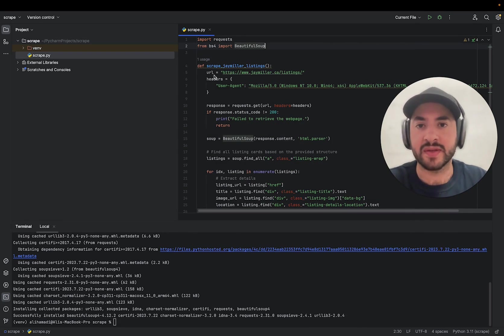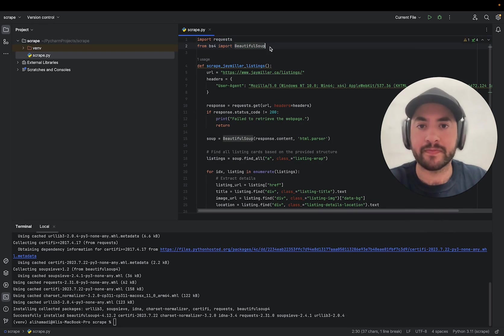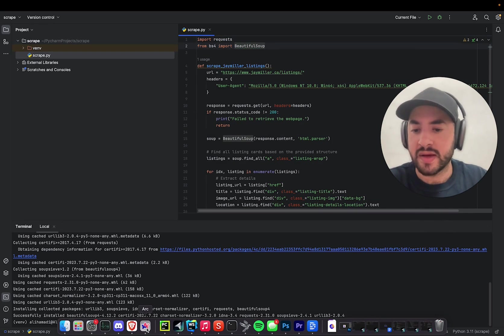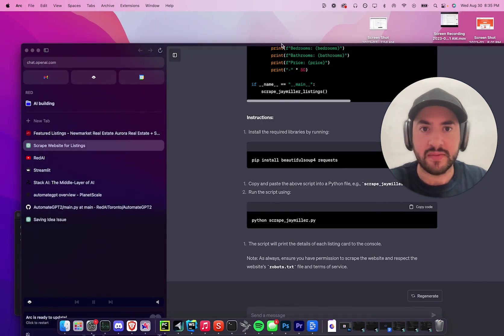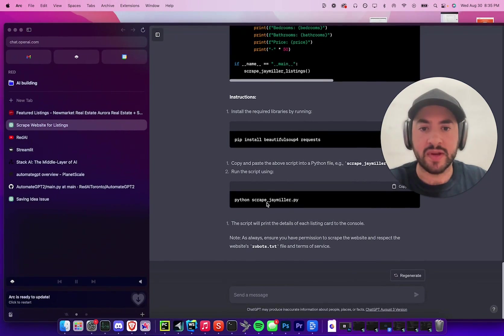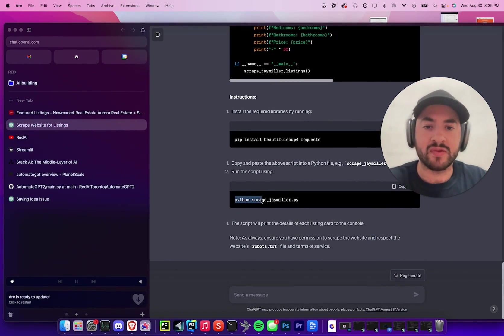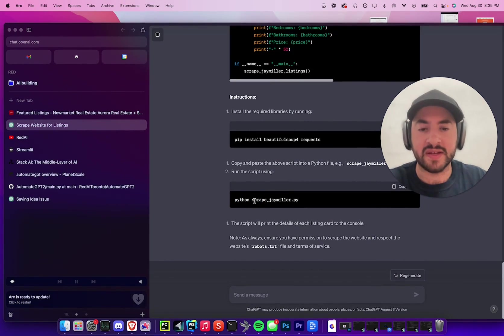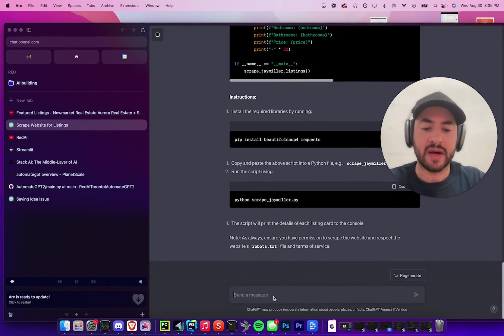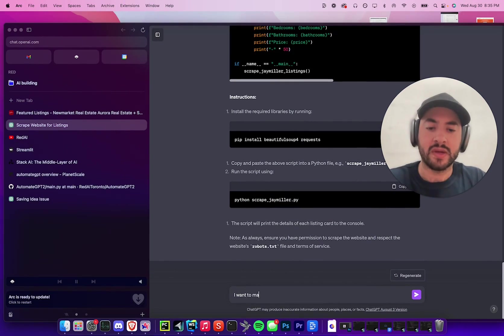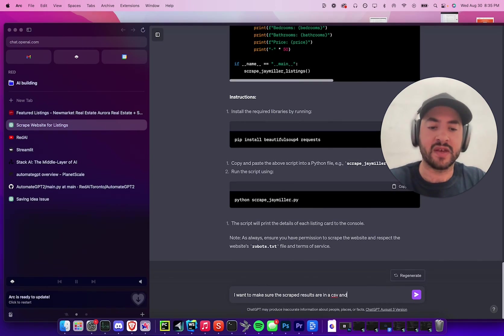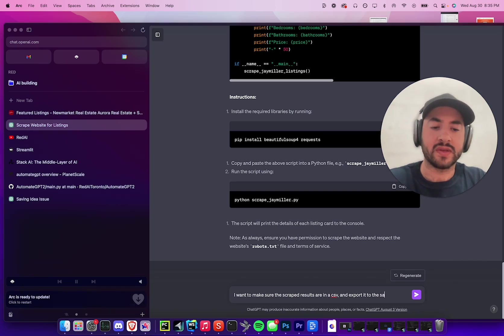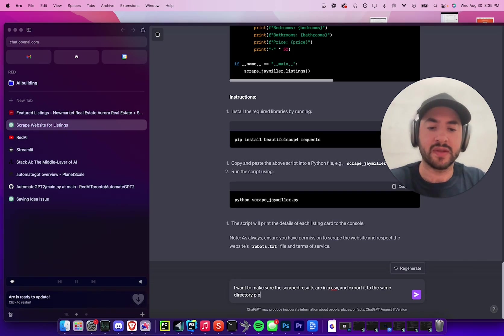And then we can go back to our thing and then we can see how to run it. So basically how to run it is just python space file name. But I want to make sure the scrape results are in a CSV and export it to the same directory, please.